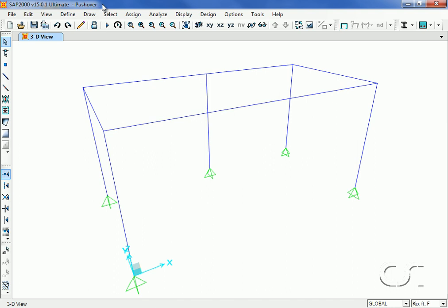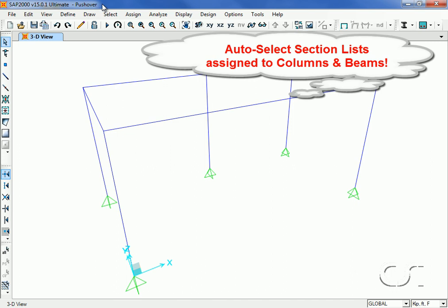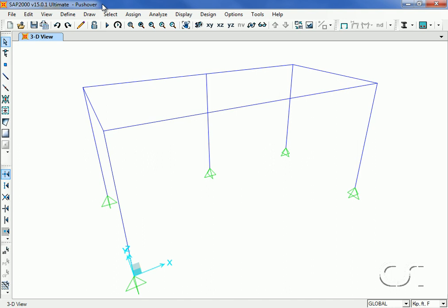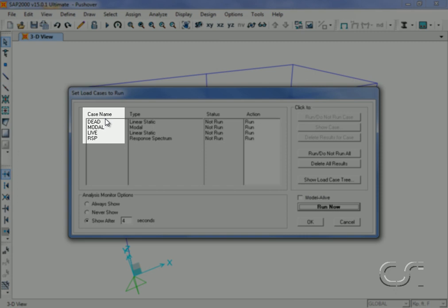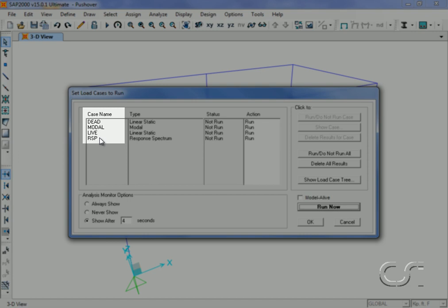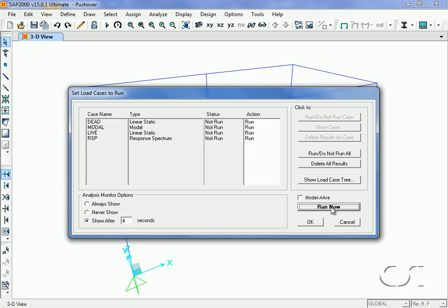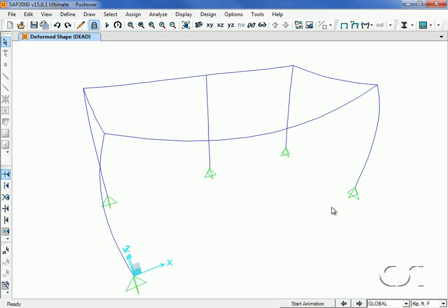For the simple 3D steel frame model shown, we have assigned auto-select section lists to the columns and beams. We will run a linear elastic analysis and then a design where members will be selected based on SAP2000's optimized design capability. The model will initially be subjected to dead, live, and response spectrum loads.